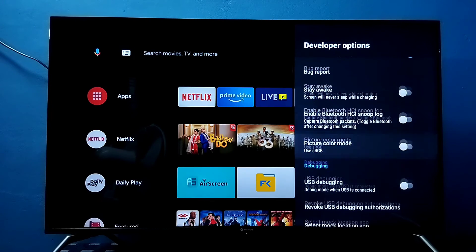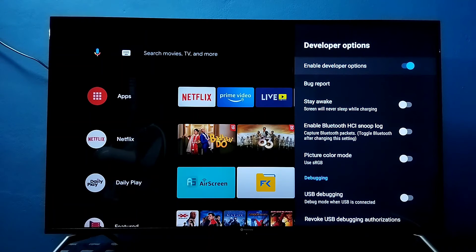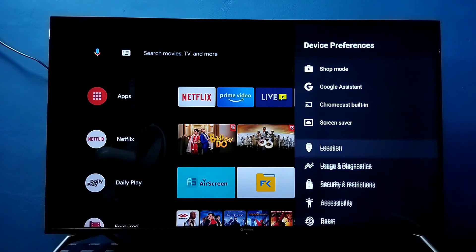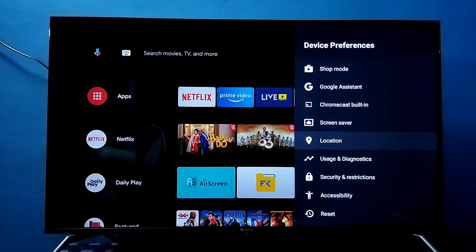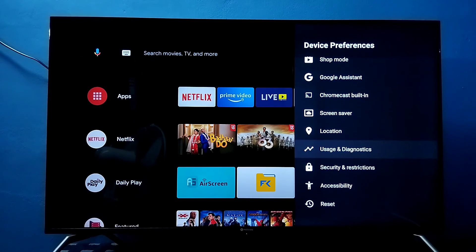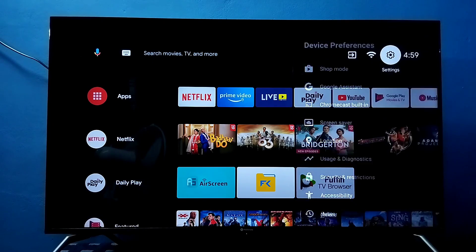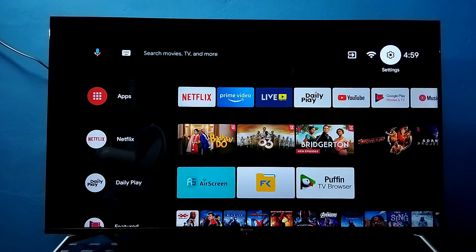If you want to disable Developer Options completely, we can disable it here. Then go back. Now under Device Preferences there is no Developer Options because I disabled it. This way we can enable or disable Developer Options — please try it.